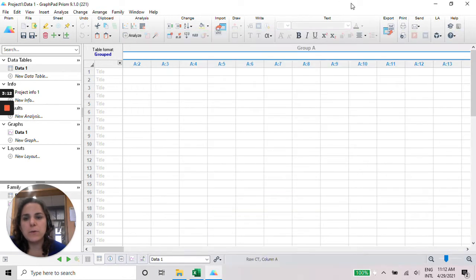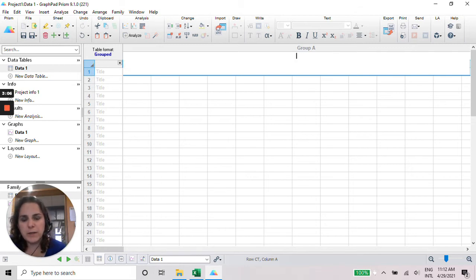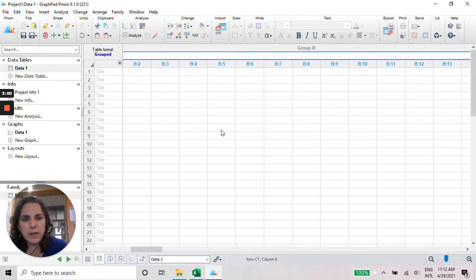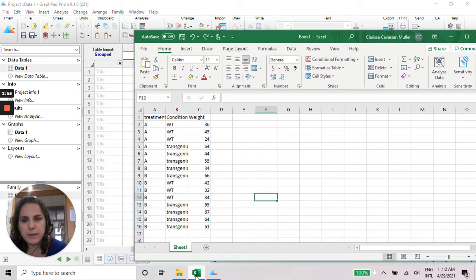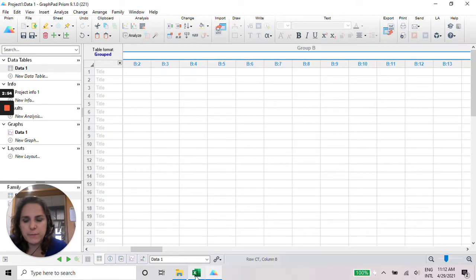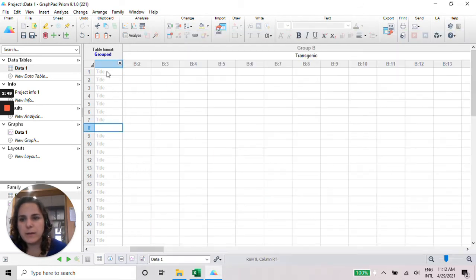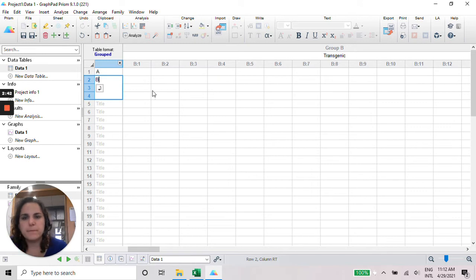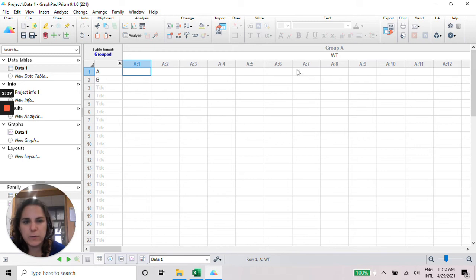So in here I can write the treatment should be treatment A or B, and condition, let's put here the condition wild type, and the next one is transgenic. And then here it's going to be the treatment A or treatment B.